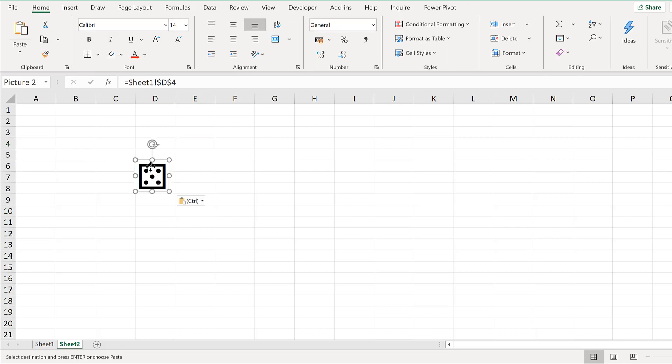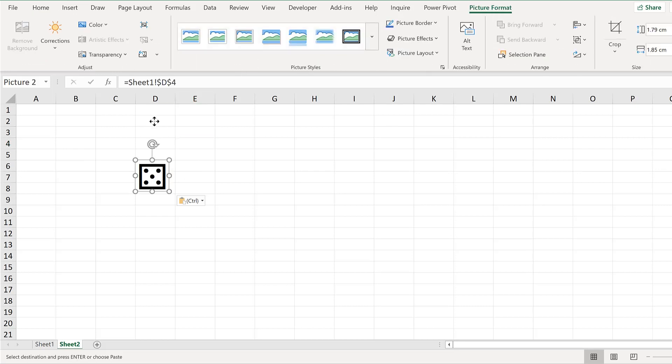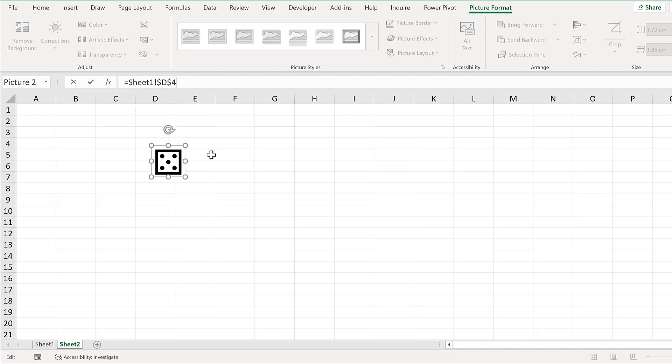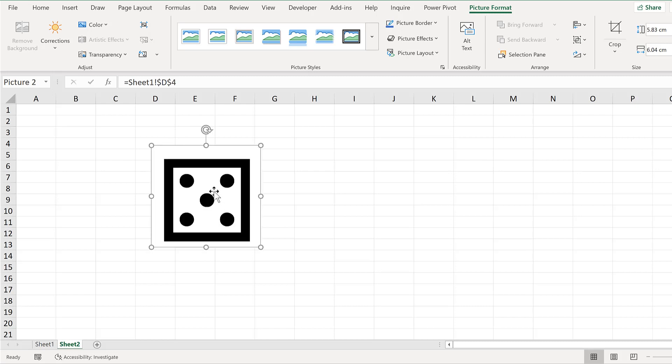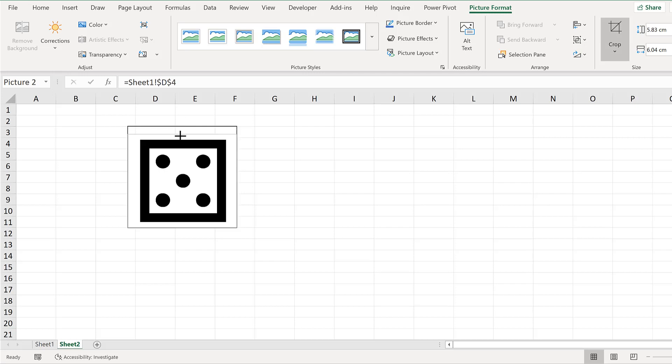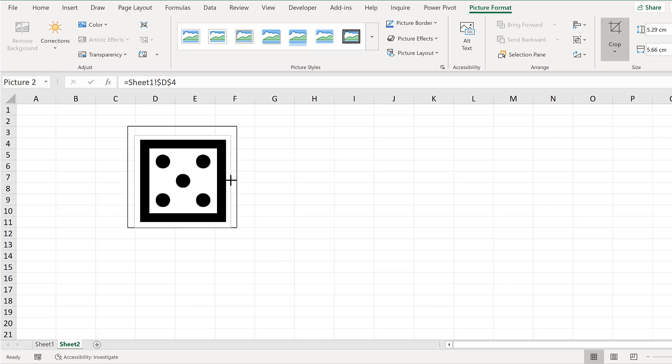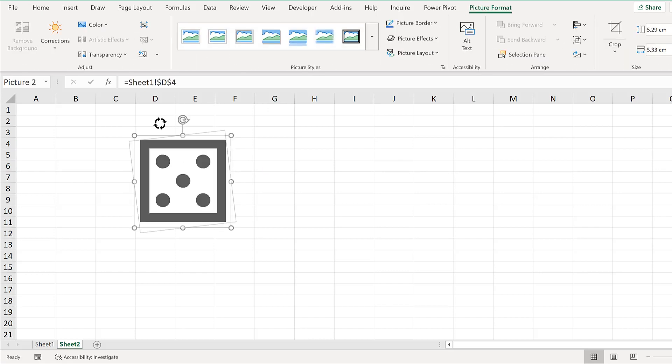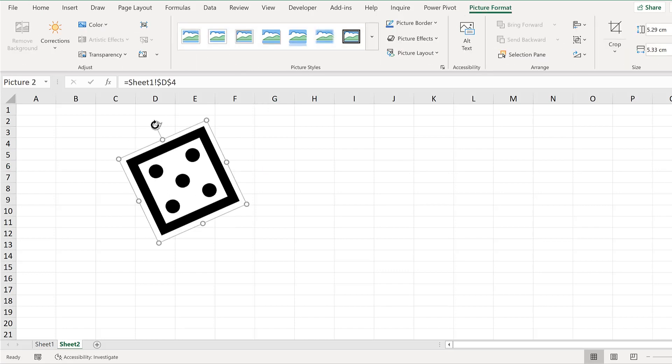So this is now a picture, and you'll see in the formula bar the cell reference back to the other sheet. As this is a picture, I can resize it, and I will also crop out some more of the edge around the dice. I can also rotate it.